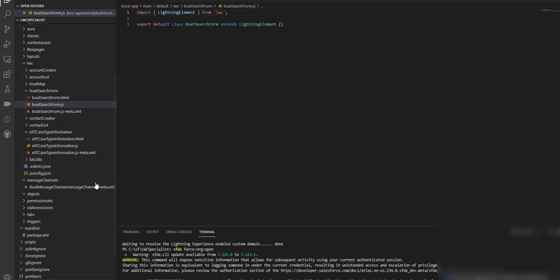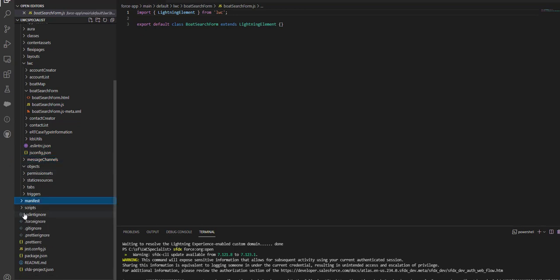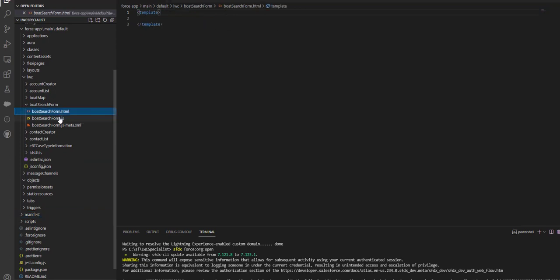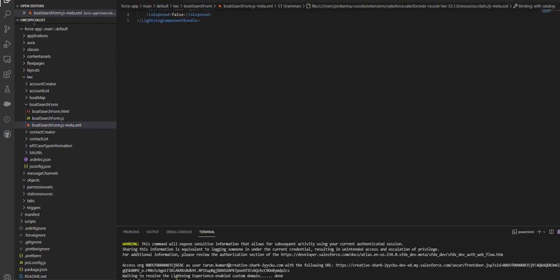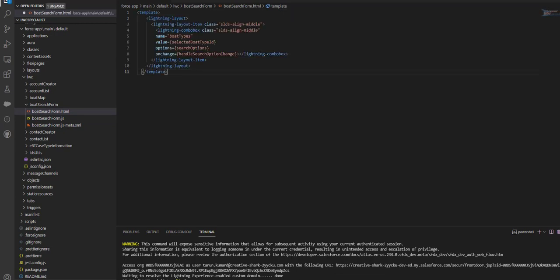If you see here, the folder is here. Let me close all the other files. So we have boardSearchForm HTML, boardSearchForm JS, and the meta.xml. What we need to do is—I have already written the code for boardSearchForm HTML—I'll go into the HTML file and provide my code there and save it. I've used tags like lightning-combobox, given the value as selectedBoardTypeId, the options, and what should happen on the change event.